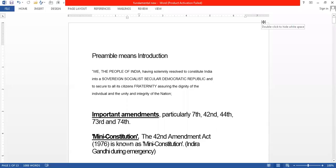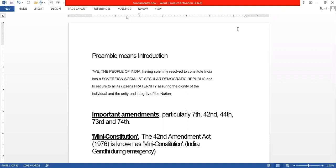Hello everybody, welcome to the quality session today. In today's class we are going to talk about the salient features of our constitution. Before we start the lecture, you should know the introduction of the preamble. The preamble starts with: 'We the people of India have solemnly resolved to constitute India into a sovereign socialist secular democratic republic and to secure to all its citizens fraternity assuring the dignity of the individual and the unity and integrity of the nation.' This is the introduction of our constitution.